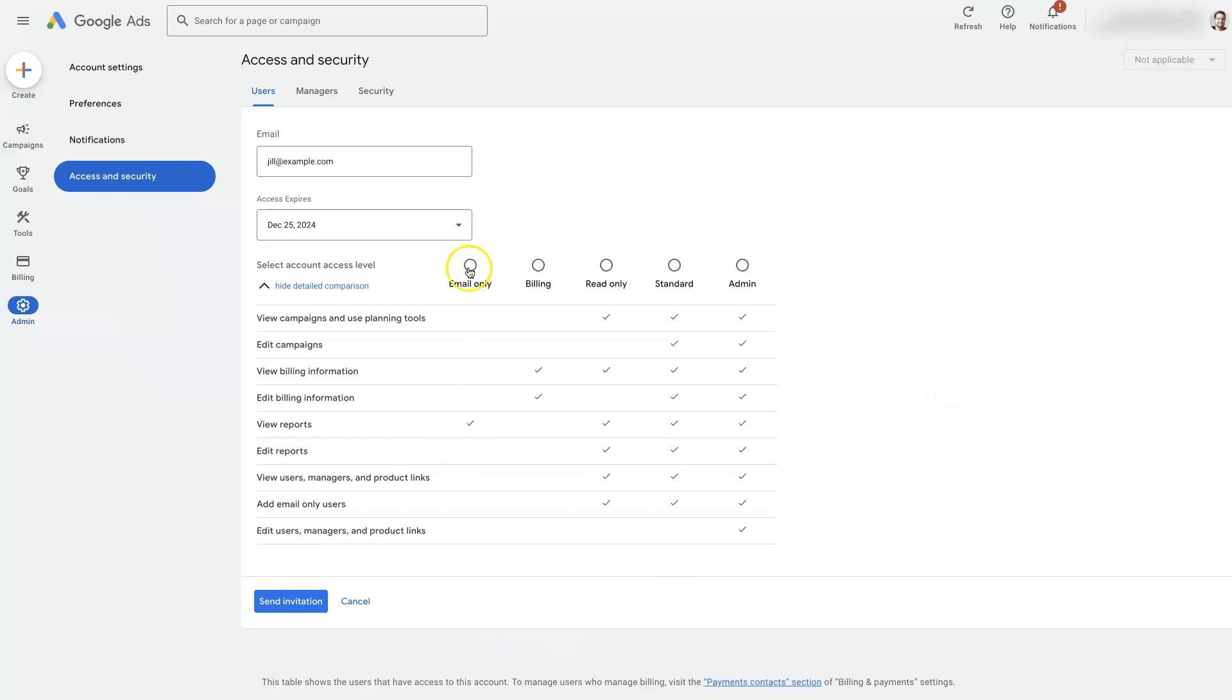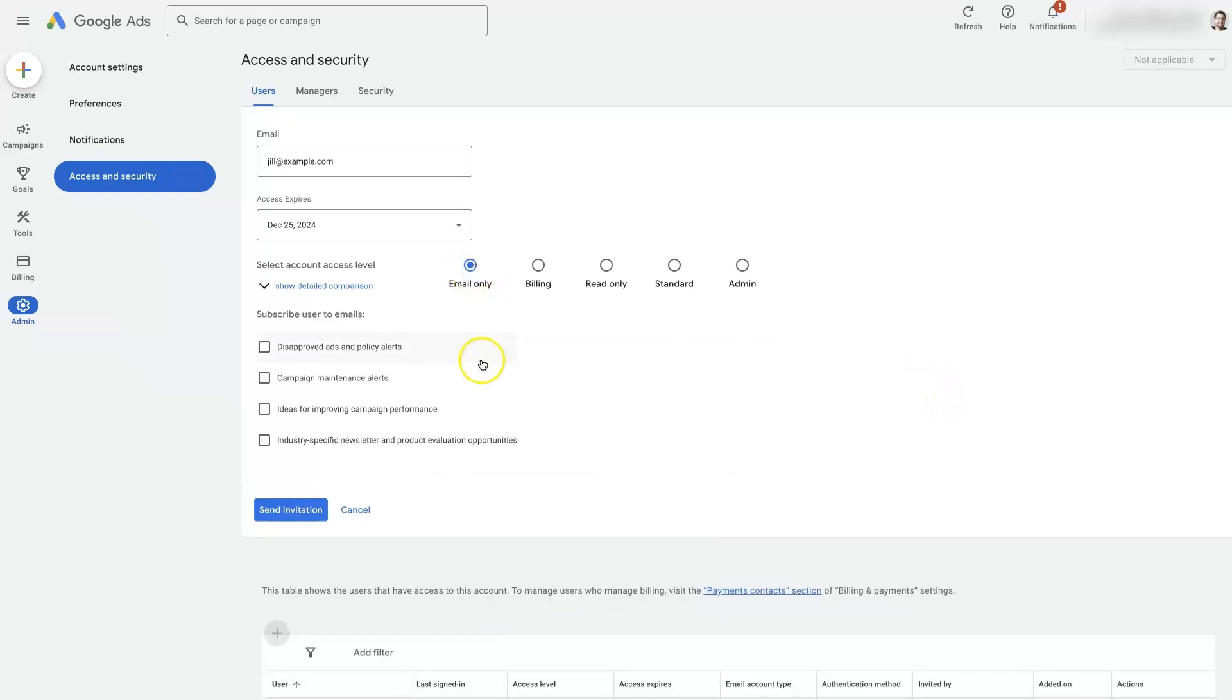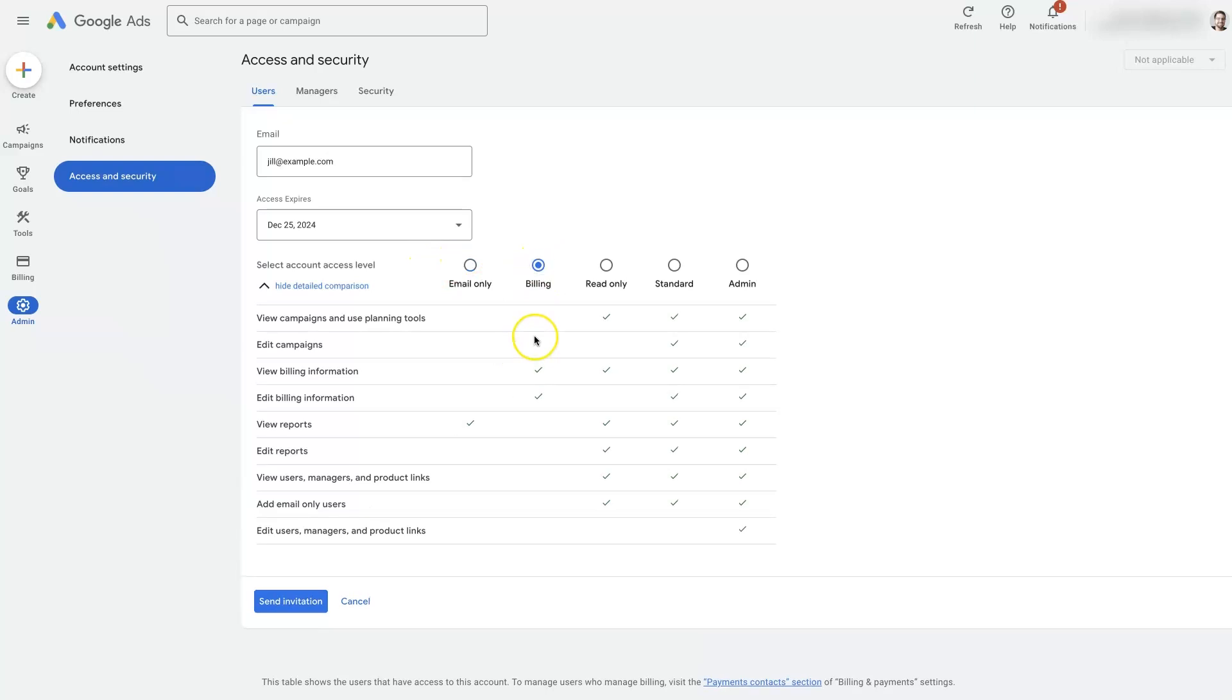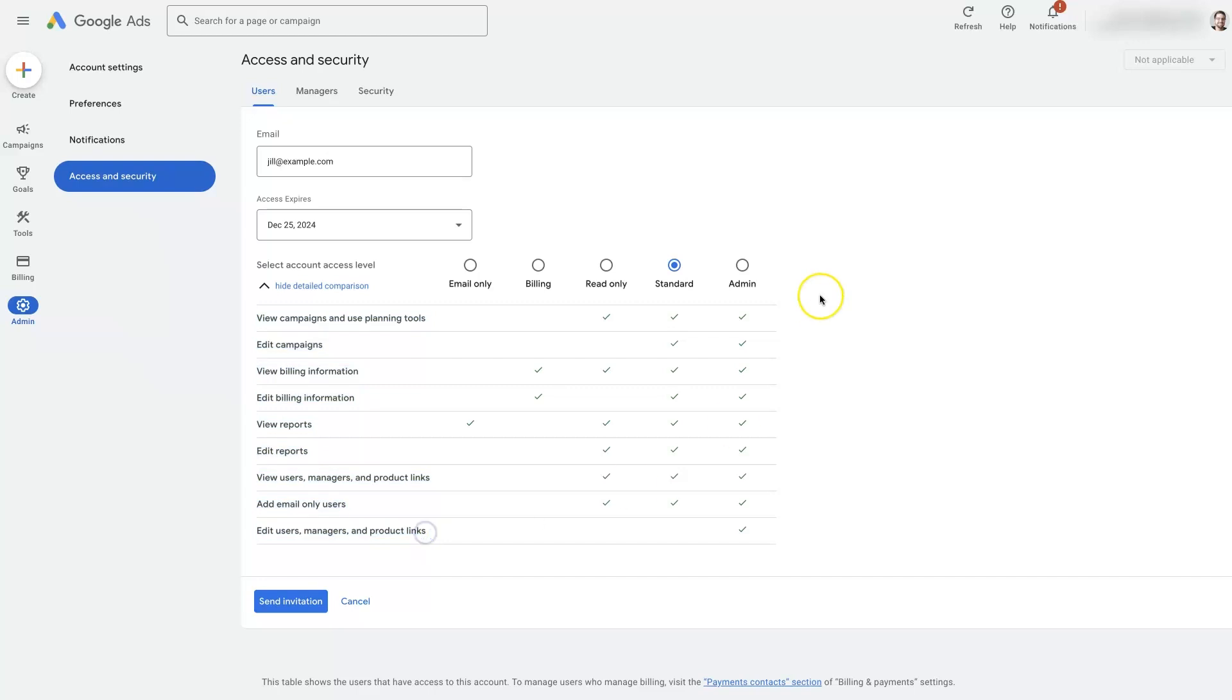There are different access levels. So we can give them email only, which is going to be kind of like a summary of what's going on. Billing access, so this would be for maybe an accountant. Read only will allow them to see what's happening in the account, but not really make any changes. Standard access is typical for an employee. They have access to basically everything except for the users. If you give somebody admin access, then you're basically giving them full control over the account. So that's usually going to be for business partners, that type of thing.